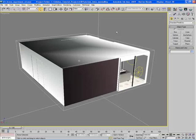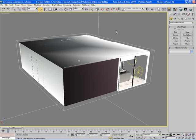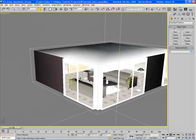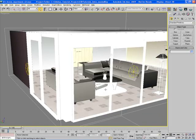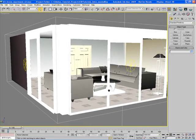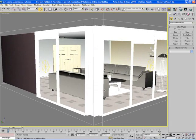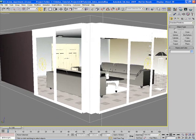In 3ds Max, sometimes you'll find yourself in a situation where you have to customize the display properties of the objects in your scene in order to work a little bit easier and be more productive. Here's an example of what I'm speaking about. Here I have an apartment scene, basically a room with a whole bunch of furnishings inside.